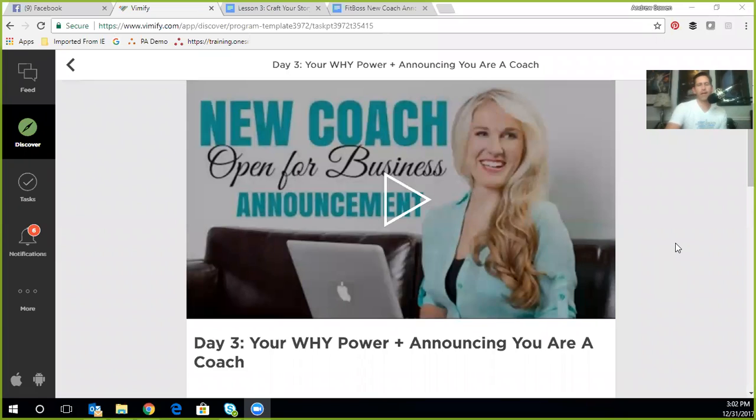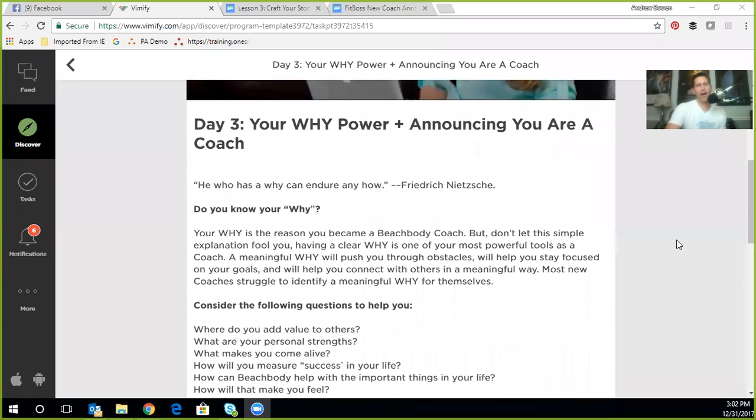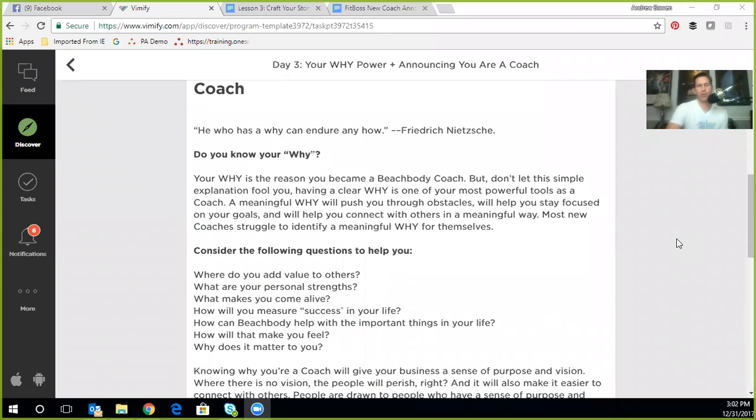Hey everybody, it is Andrew and welcome to day three of the Nuke Start, Nuke Coach Academy. Today we are going to work on identifying your why, which we will build your story around, which will allow us to do essentially a coming out post, an introduction to you as a new health and fitness coach. So let me share my screen here real quick.